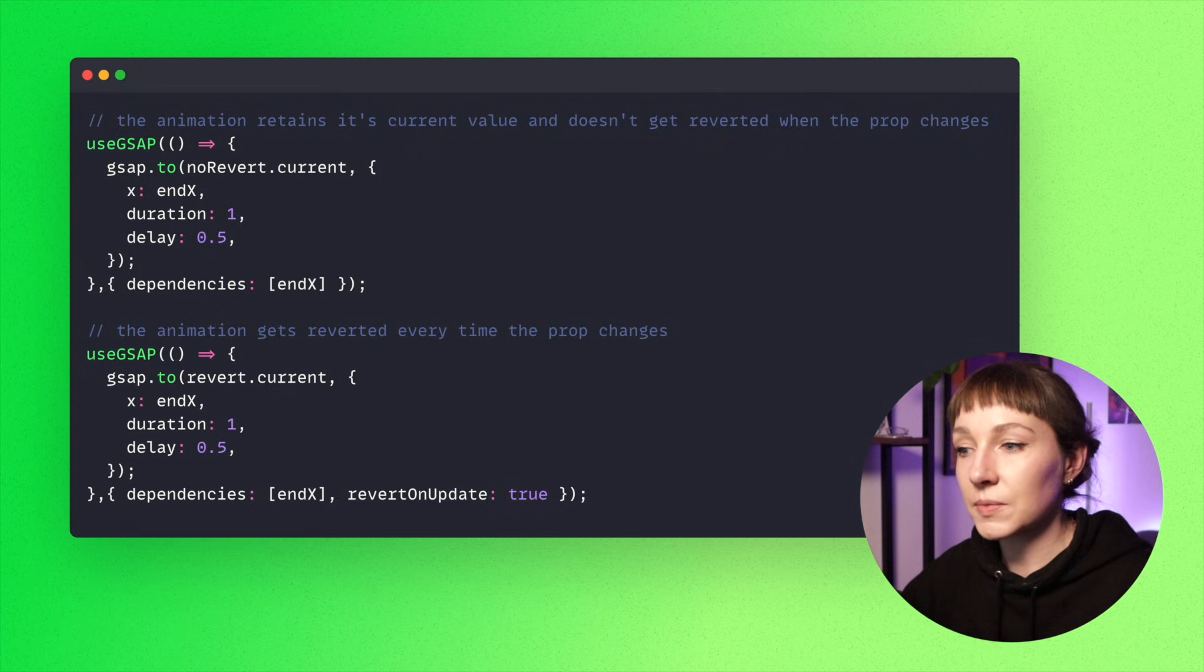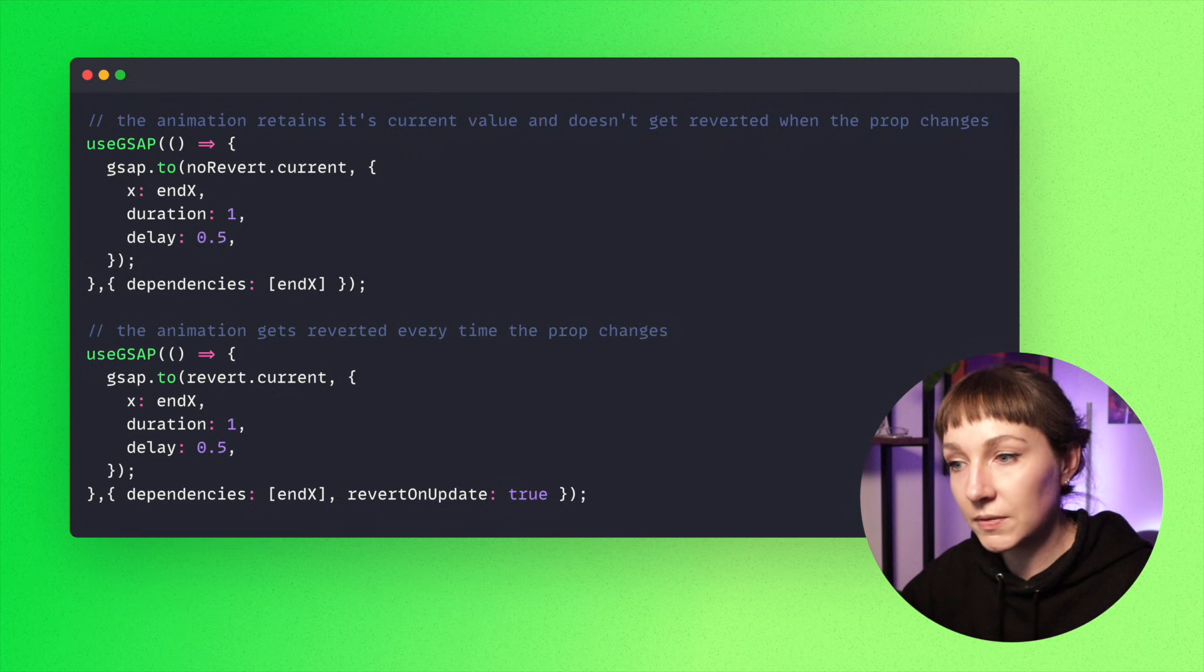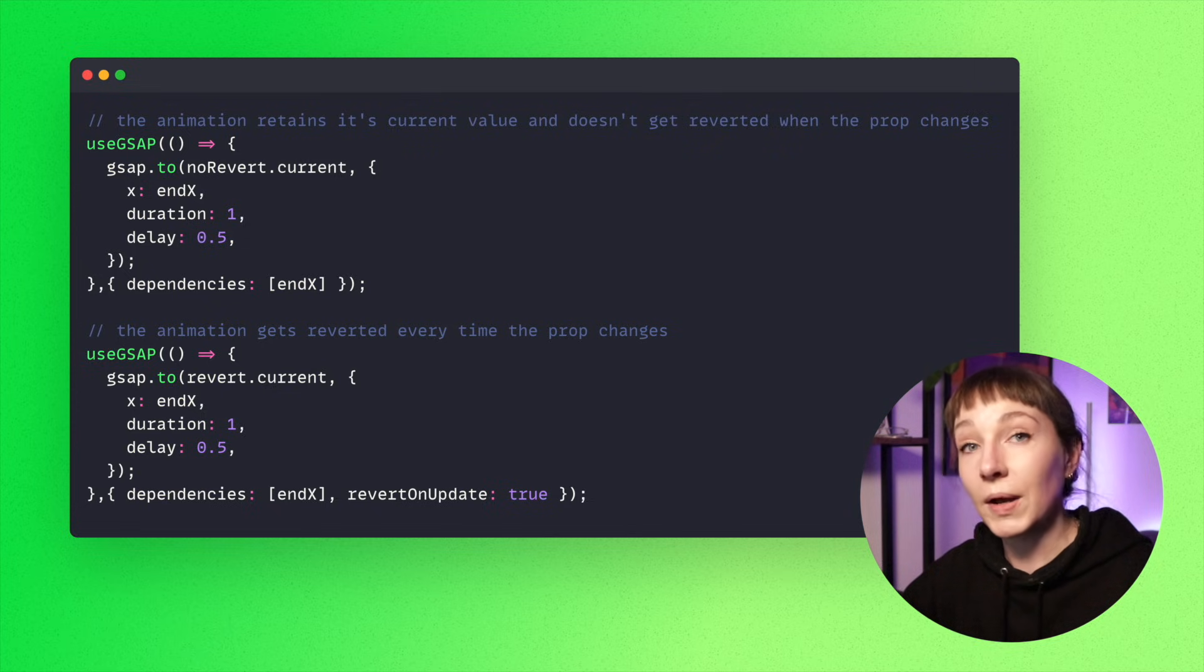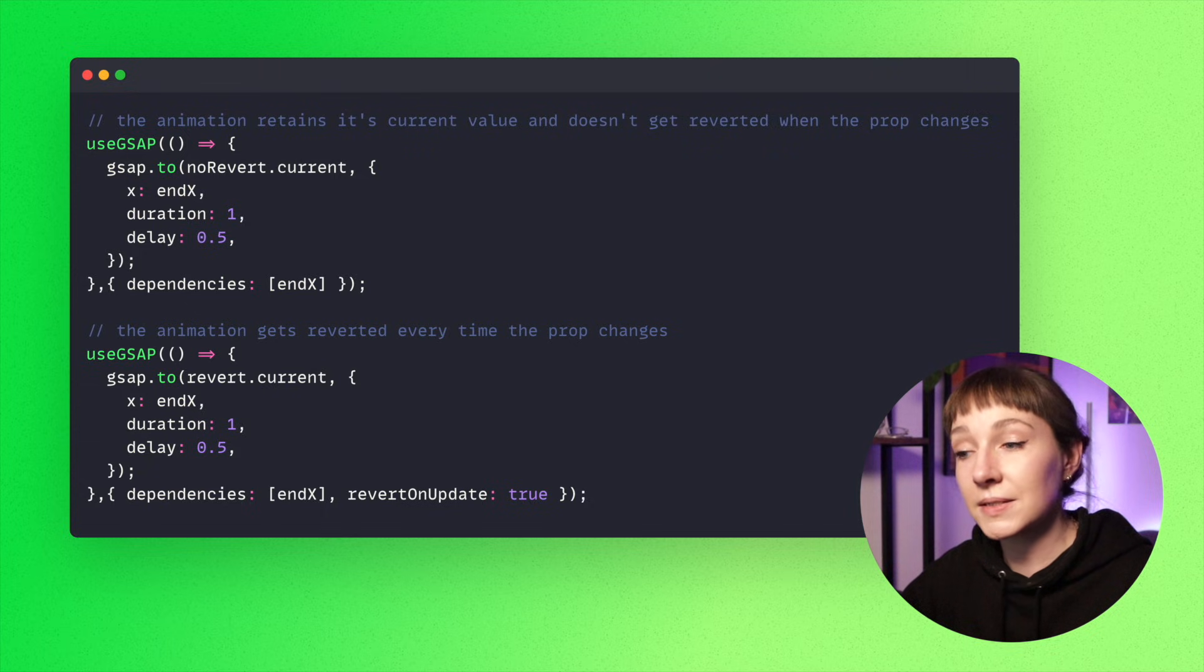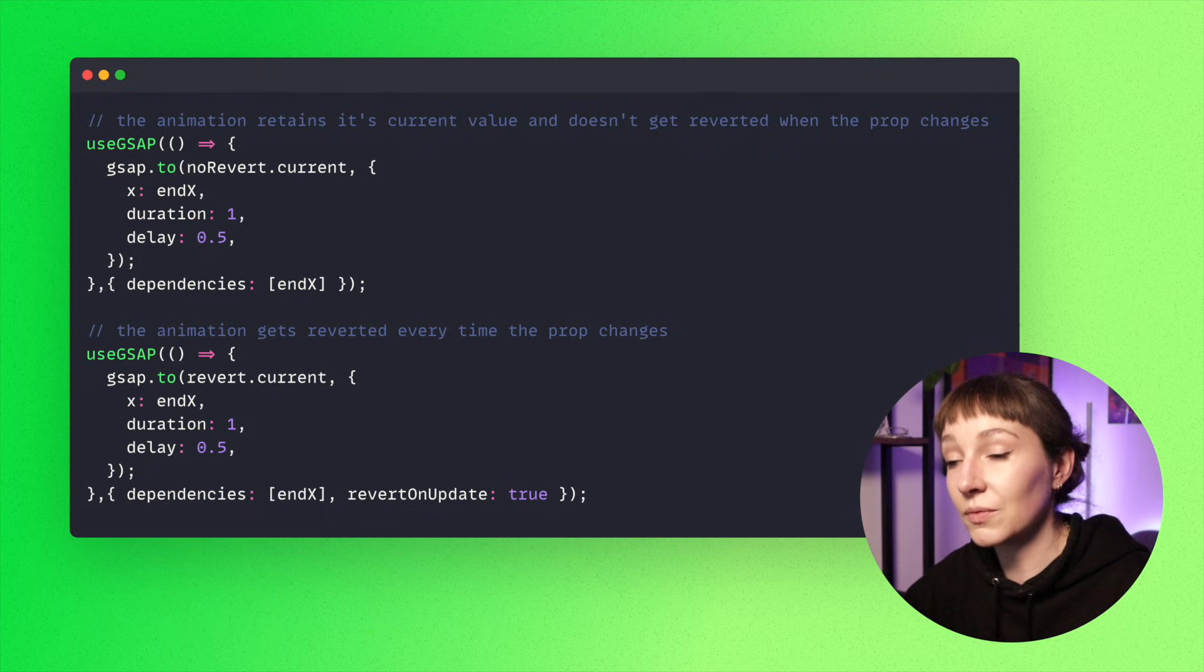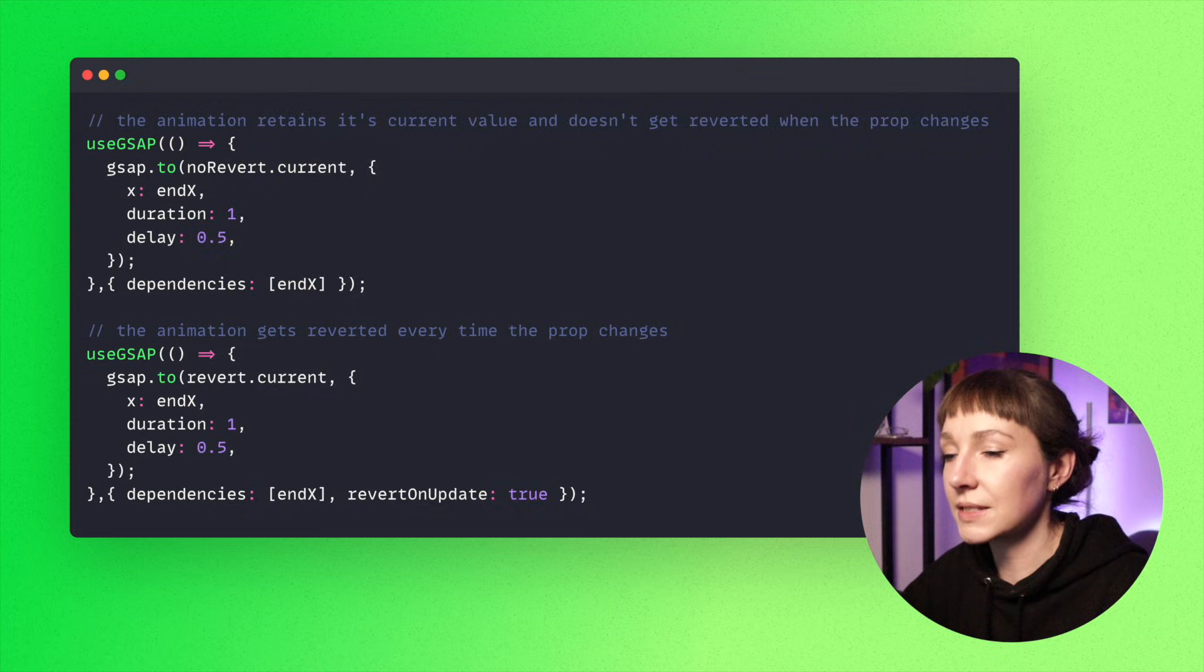So we think this is going to be the most commonly sought after behavior. But it might not be what you're after, so if you prefer the context to be reverted when any dependency changes, you can set revertOnUpdate to true.